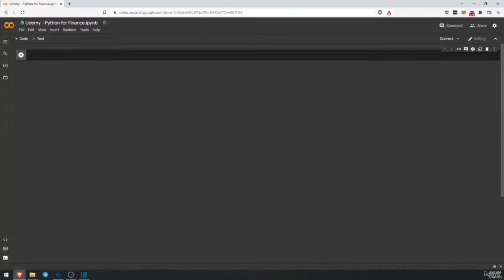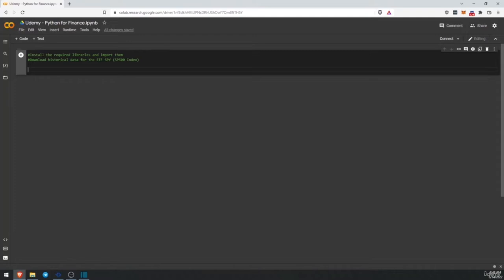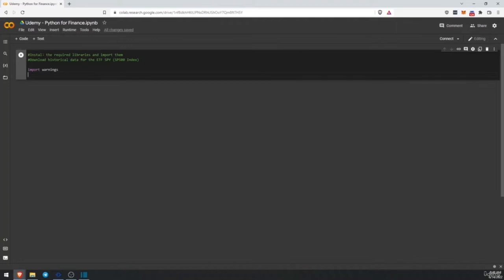The first thing we are going to do is install the required libraries and import them, and then we are going to download historical data for the ETF SPY. This is an ETF that replicates the S&P 500 index. First thing we want to do, we want to import warnings and we want to filter and ignore some warnings.